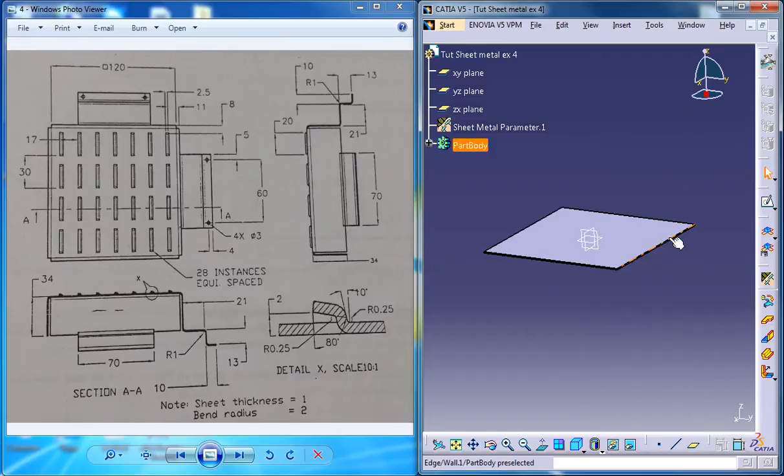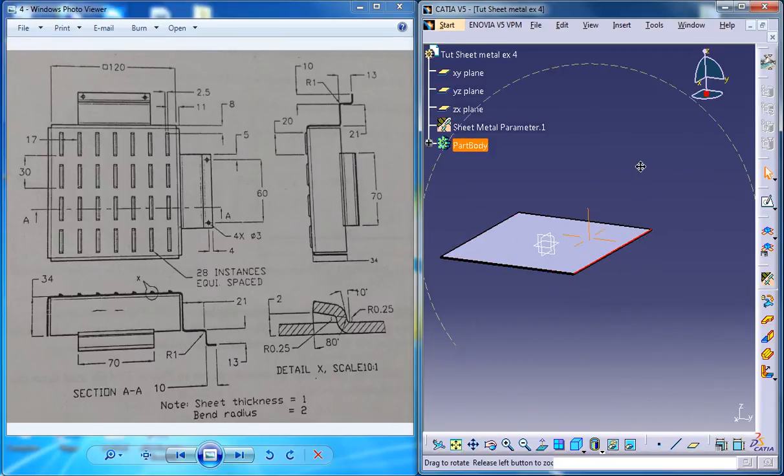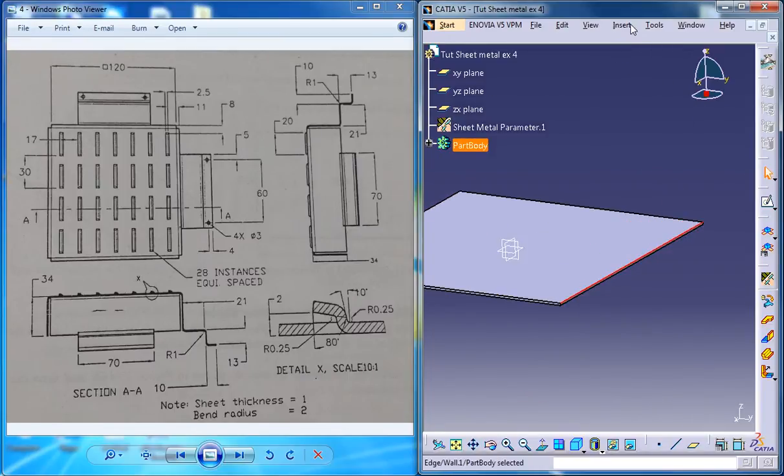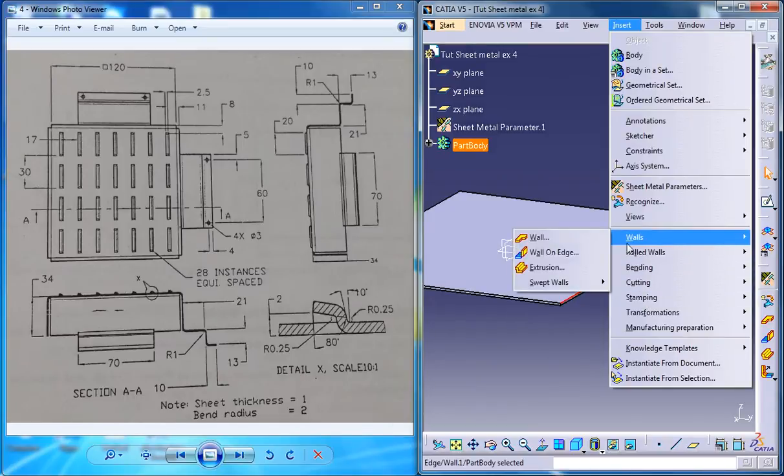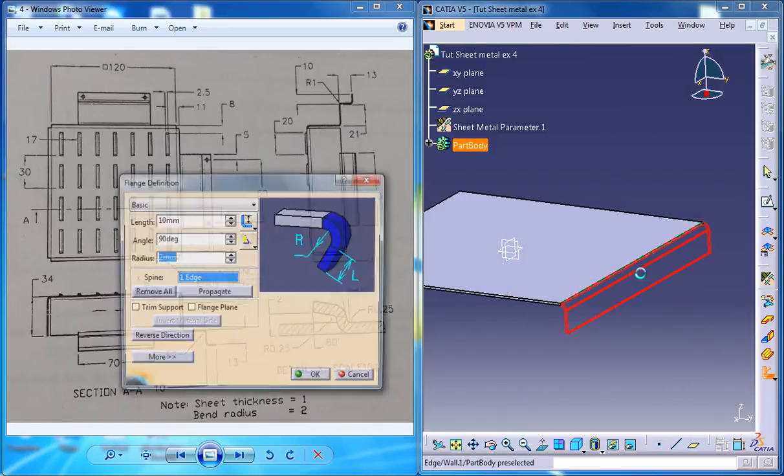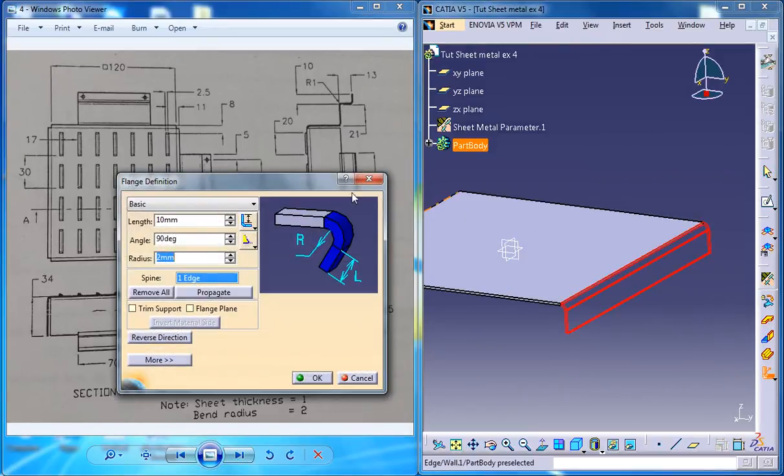So select the edge here and go for Insert, Walls, Swept Walls, Flange.